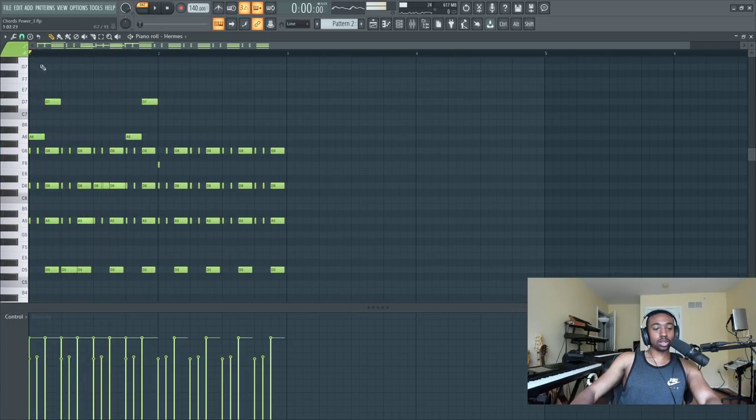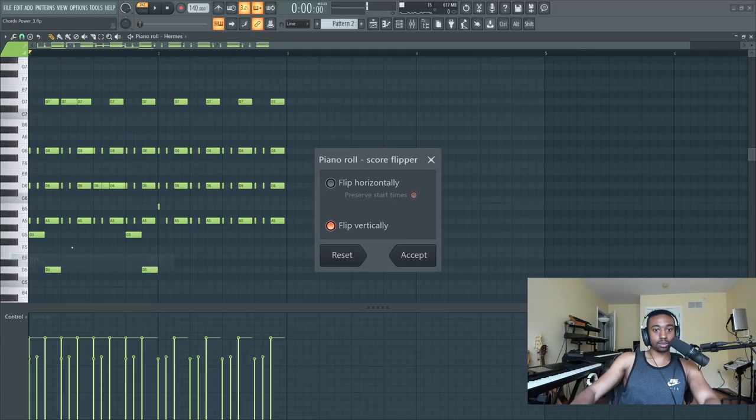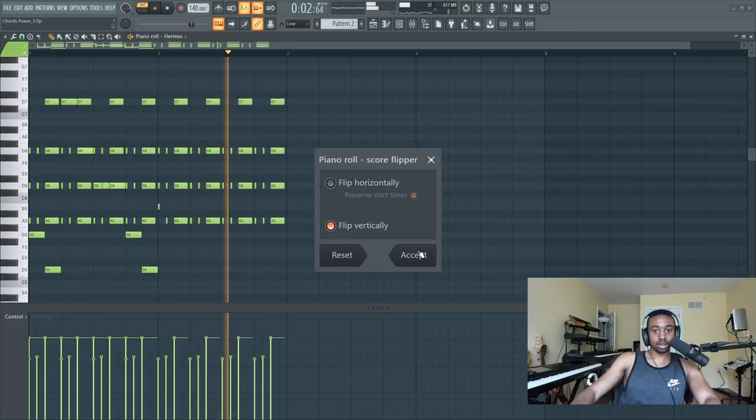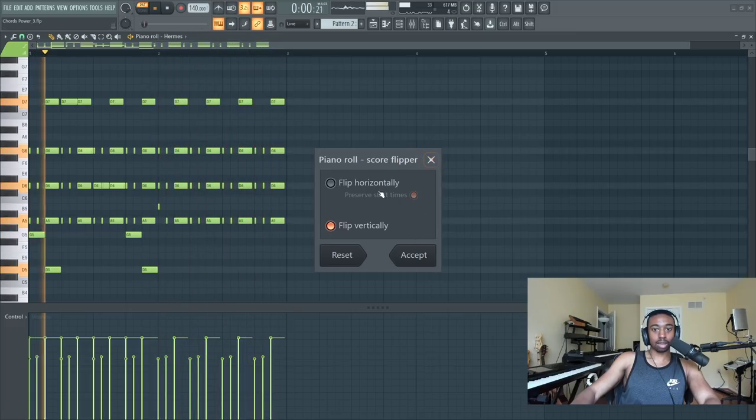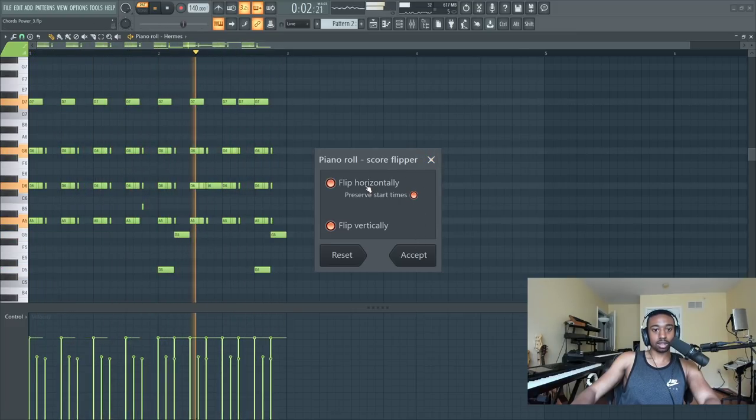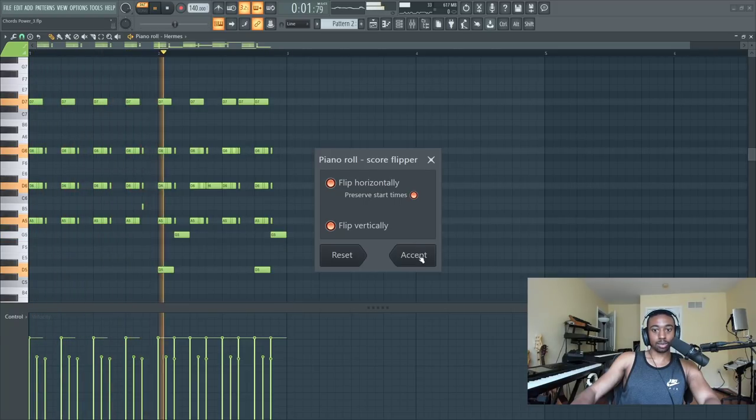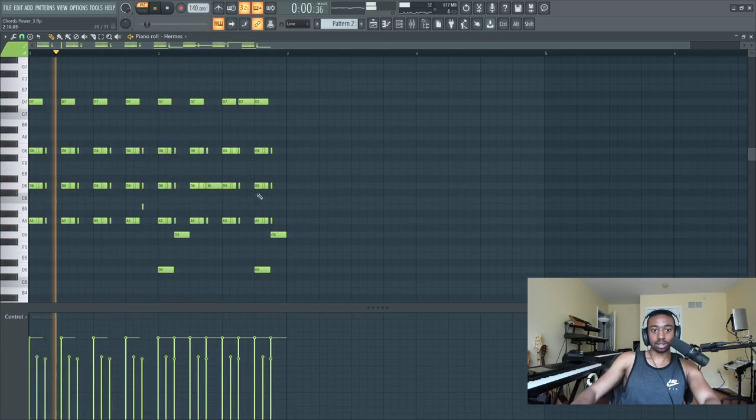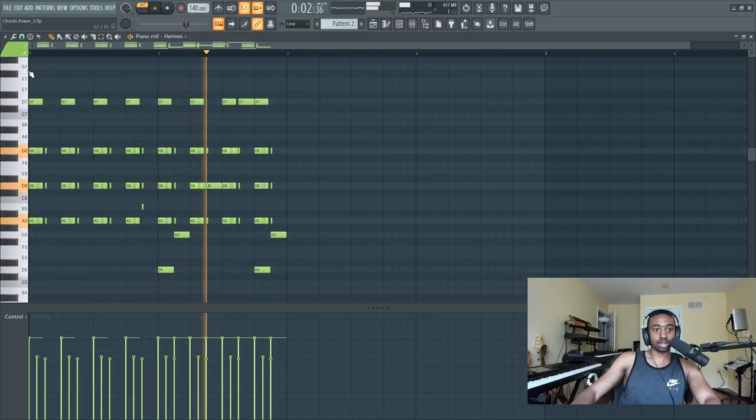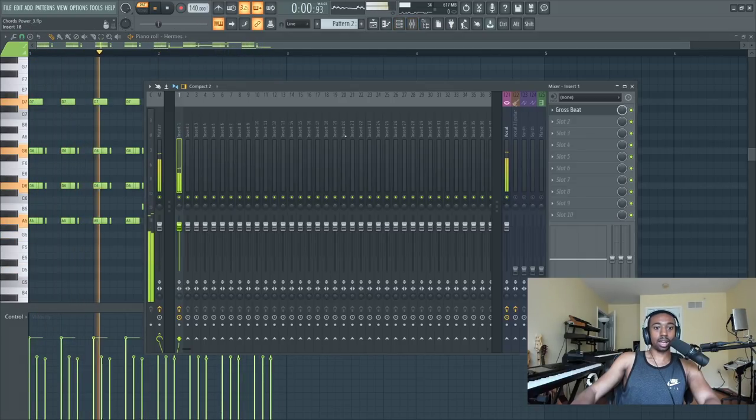So some cool things you could try just to get really weird with it is the flip tool. It just does everything like backwards. You could even flip it horizontally. That sounds more like trap-esque, the way it's bouncing. So we flipped it vertically and horizontally, and it's running through halftime.